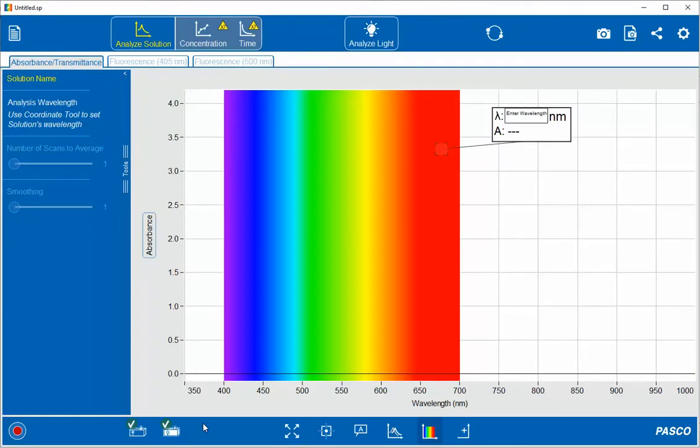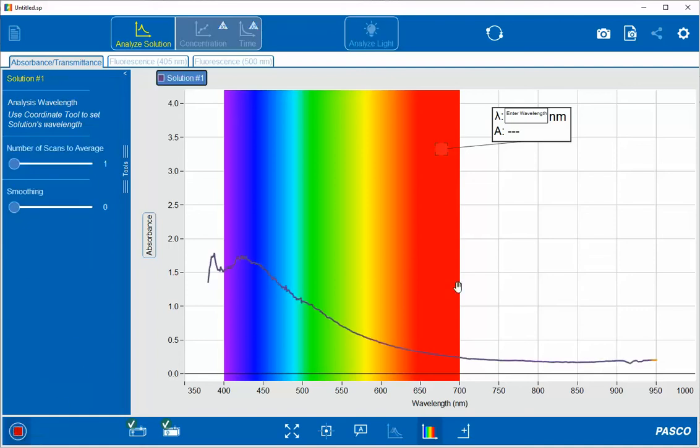Once that's done, I'm going to remove the standard cuvette and insert the cuvette with my solution. To start collecting data, I'm going to press the record button on the lower left-hand side. This will generate a spectrum displaying live data.